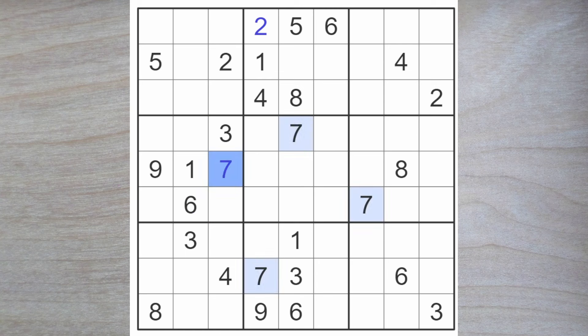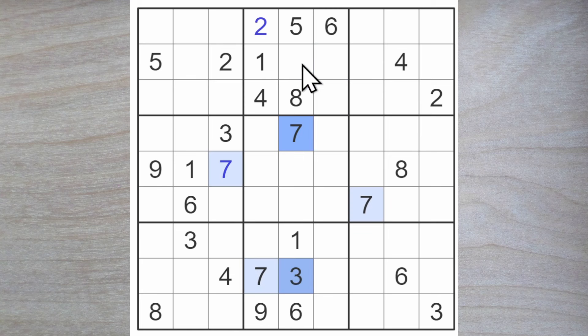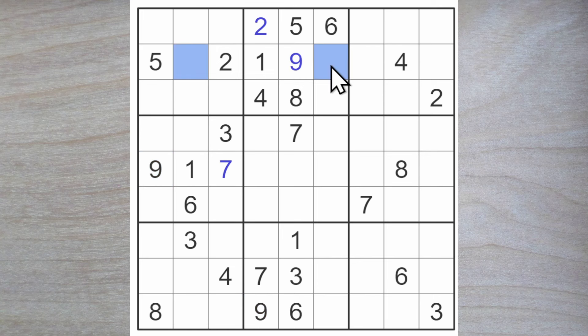Here's an easy seven. Three, seven, nine here. Seven and three. Four and nine to go here. Three, six, seven, eight here.